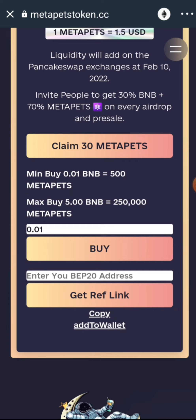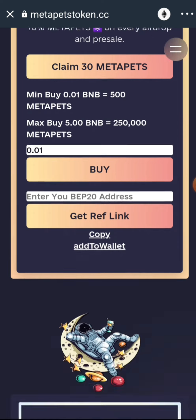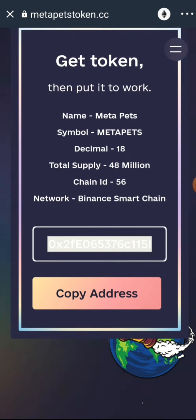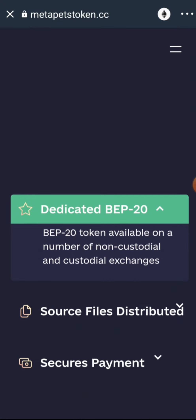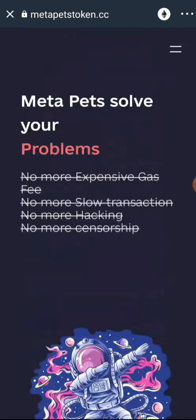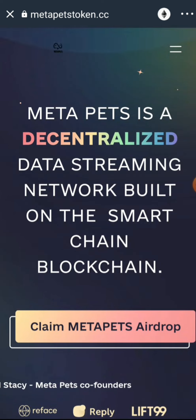Always remember that this is not financial advice. Do well to take your time and do your own research before you participate in the airdrop, and most specifically before you participate in the presale. Make sure to do proper research and check out all the info you need on the airdrop page.